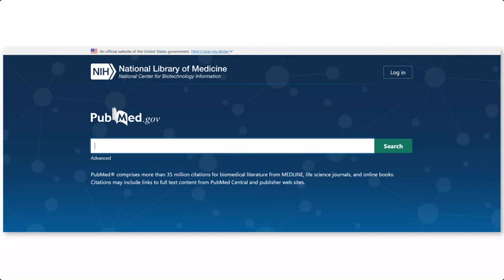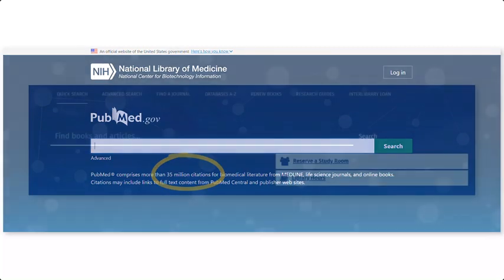Let's search for research articles and case studies in PubMed. PubMed is a large database that includes information from the entire health sciences.